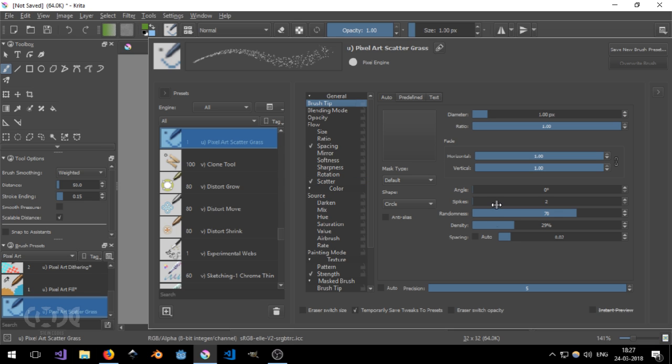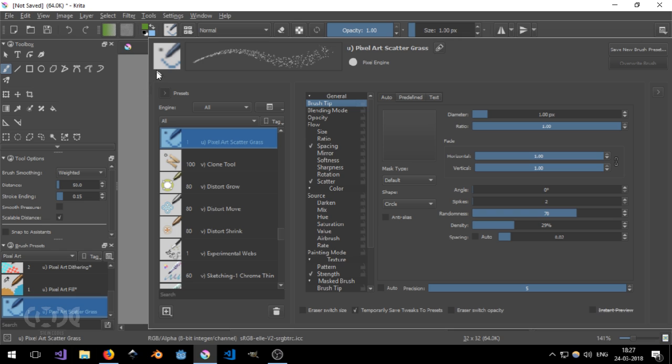And in the brush tip, I've set the density down to 28. The randomness pretty high. And the diameter is one pixel. So all of that is how it works. You can just ring around with the settings and create pretty amazing brushes.